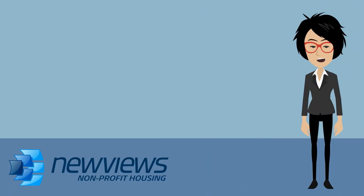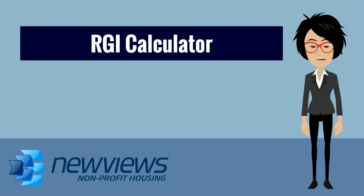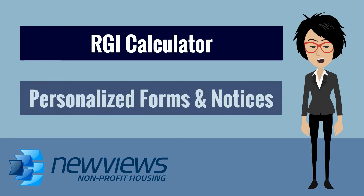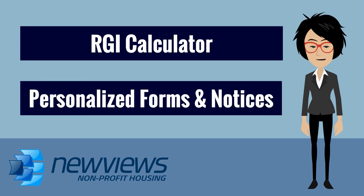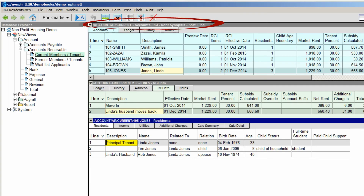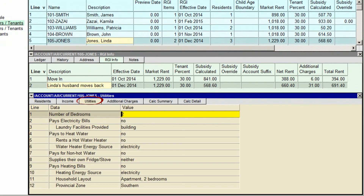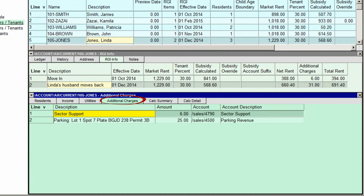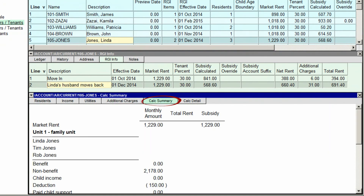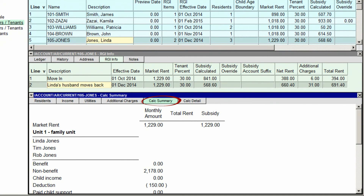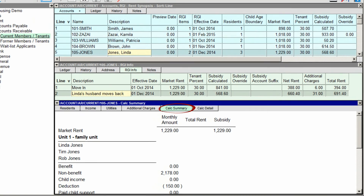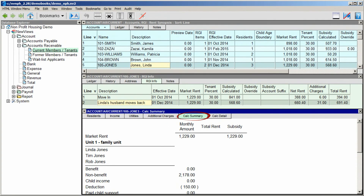New Views for Nonprofit Housing version 2.28 includes an RGI calculator and the ability to produce personalized forms and notices for residents. The new RGI Rent Synopsis view displays a summary of housing charges. Use the RGI Info tabs to enter details for each unit, including household composition, income, utilities, and any additional charges. In Ontario and British Columbia, subsidies will be calculated by the new RGI calculator. In all other provinces or states, you can keep track of the details for each household and enter the subsidy manually.